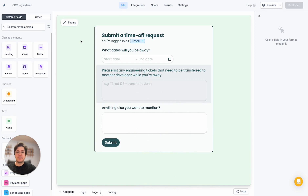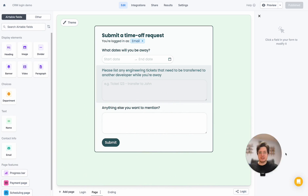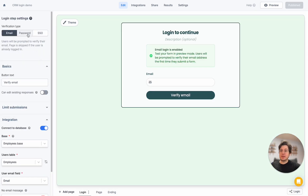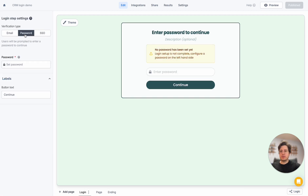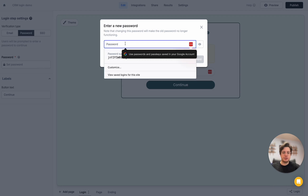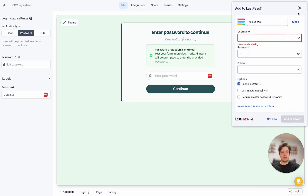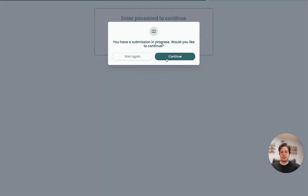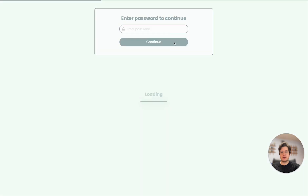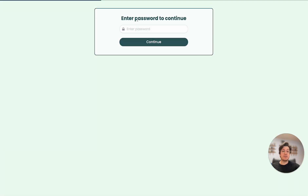We've done a lot with the login page, but let's walk through the rest of the options. We could also verify with password login — in the case that I'm sending it to a select number of users who all share a known password, I set a shared password. Once that's done, opening the form shows a password login screen instead, and if you know the password you can get through and fill out the form.